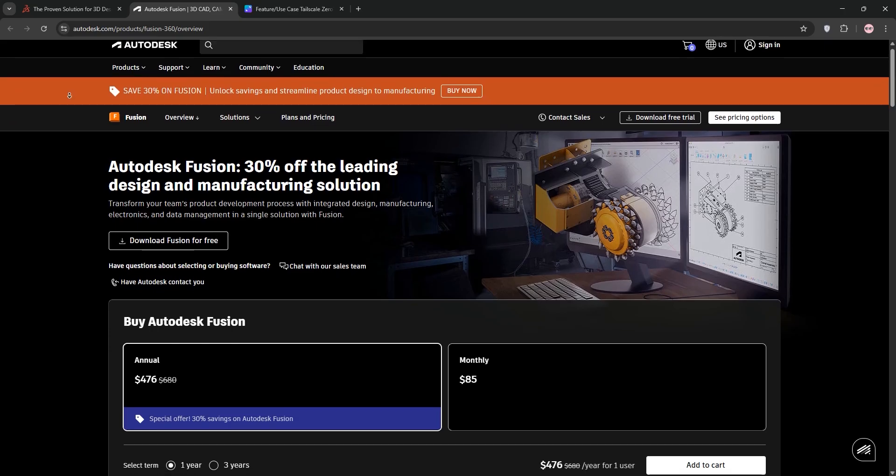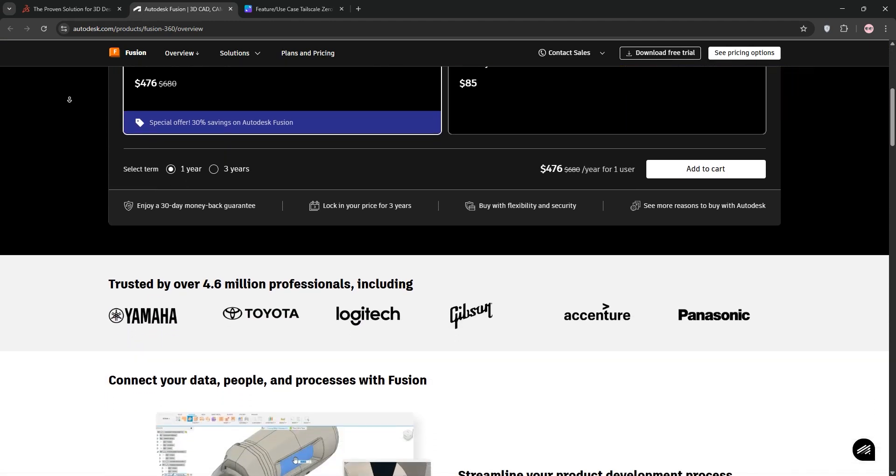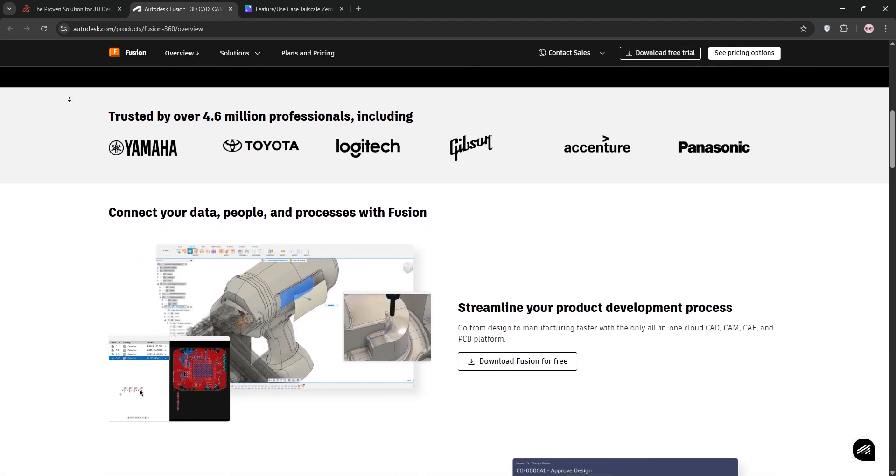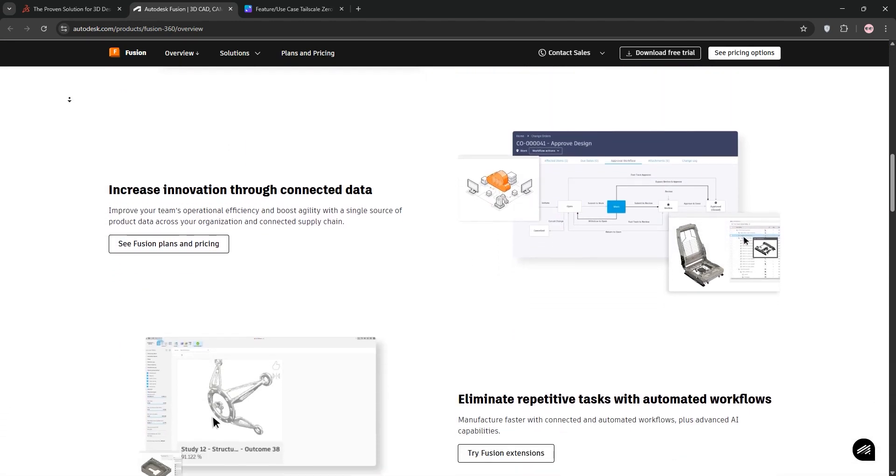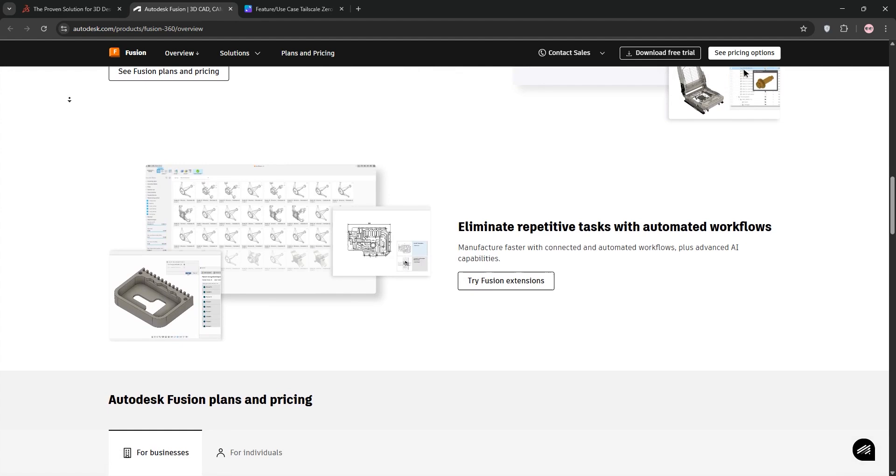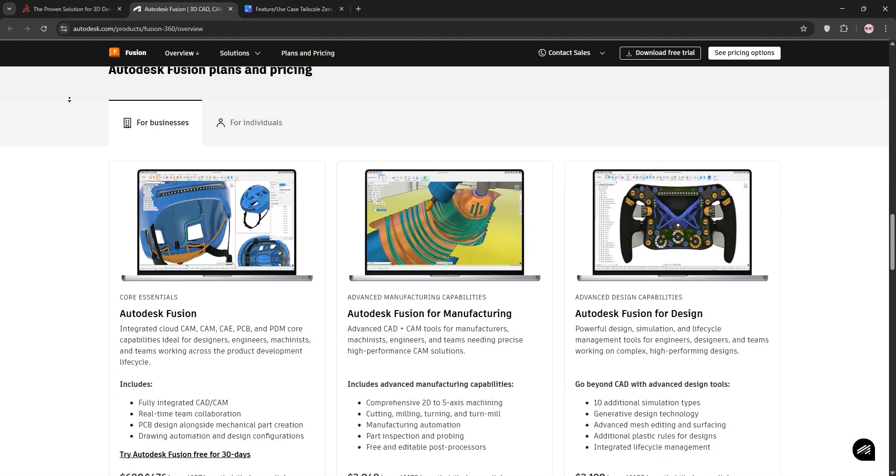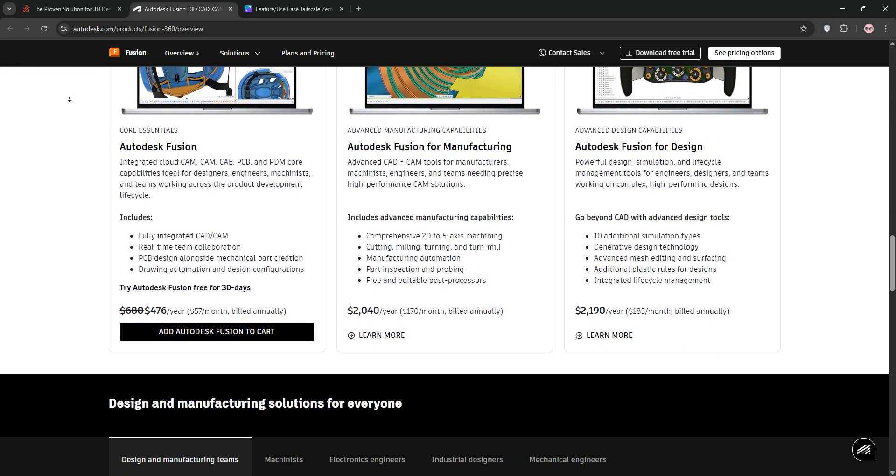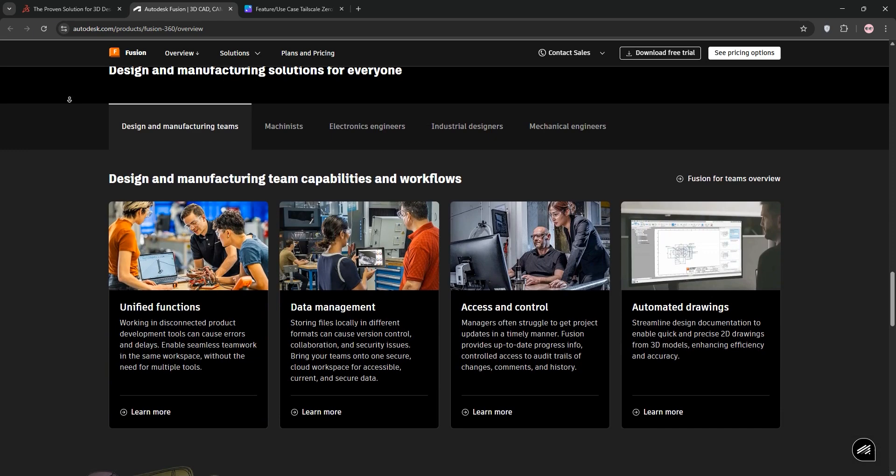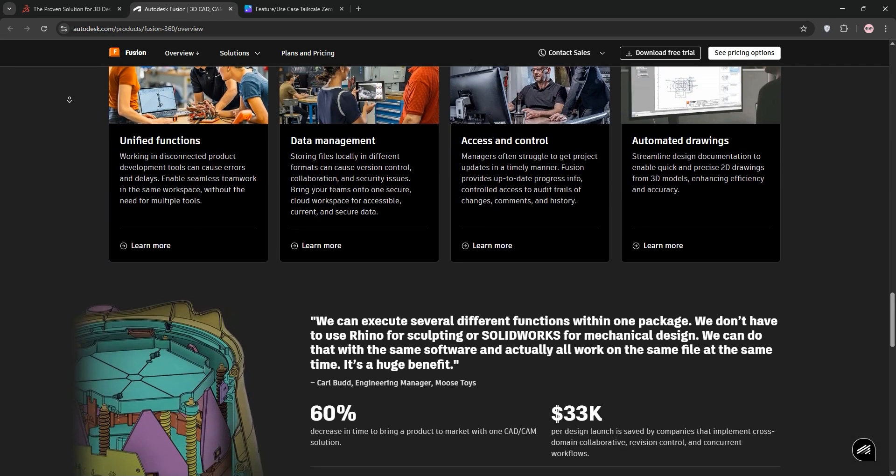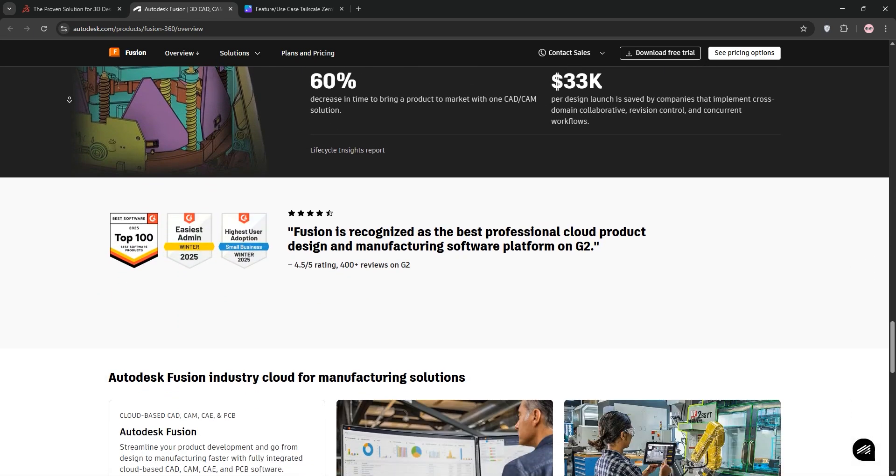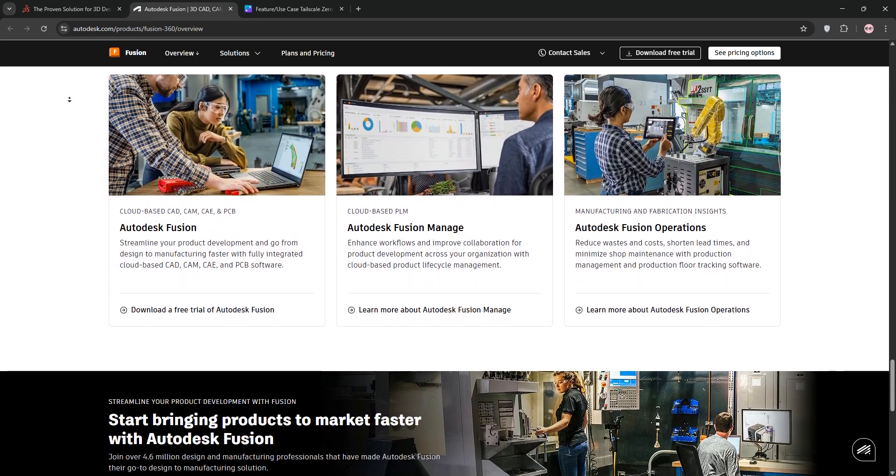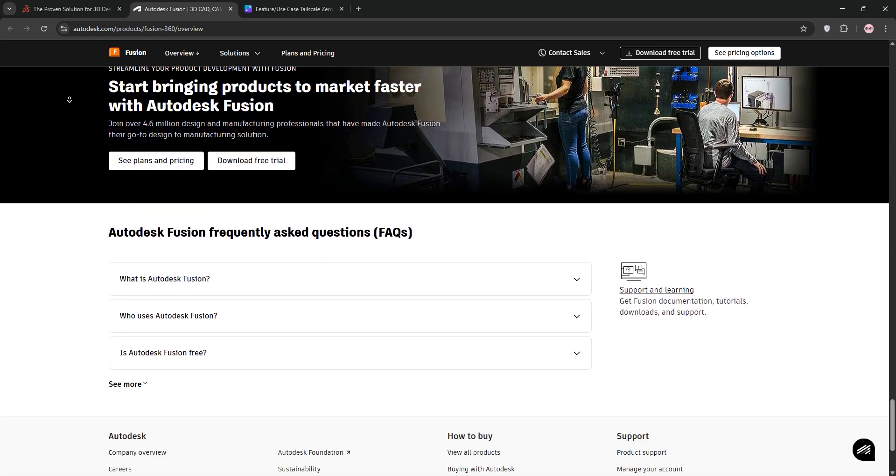Now, Fusion 360 from Autodesk. It's cloud-based, works on Mac and Windows, and integrates CAD, CAM, and CAE. It's user-friendly, great for 3D modeling, and offers collaboration tools. Plus, it's more affordable with a free tier for hobbyists. It's perfect for product design and startups.